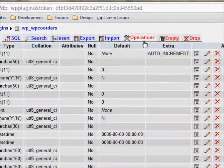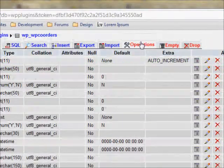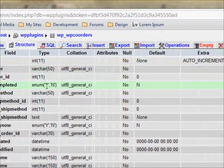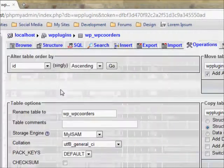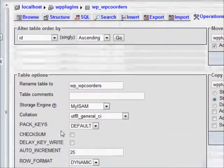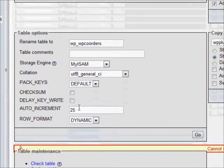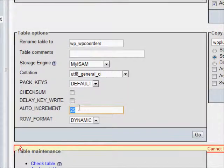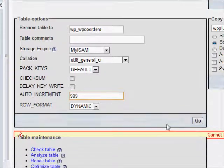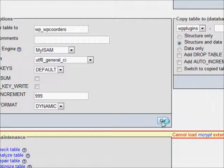You'll then go to Operations at the top. When you scroll down you'll see a box named Table Options, and you'll change the auto increment value to a higher value than the current one.